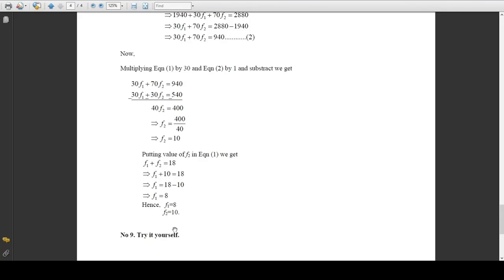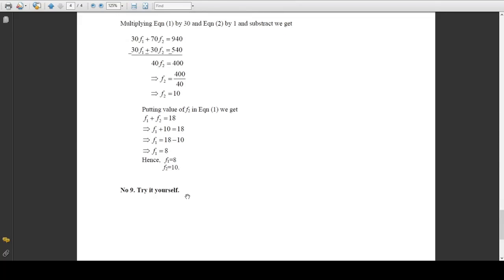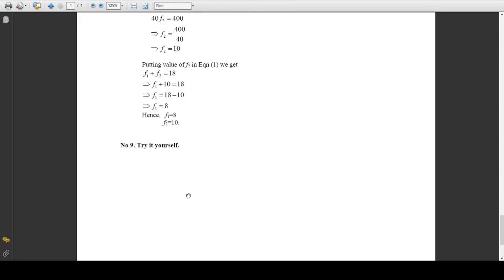Problem 9 is the same type as Problem 8 — you should try to do it by yourself. For now, we will stop here and continue again in the next class.